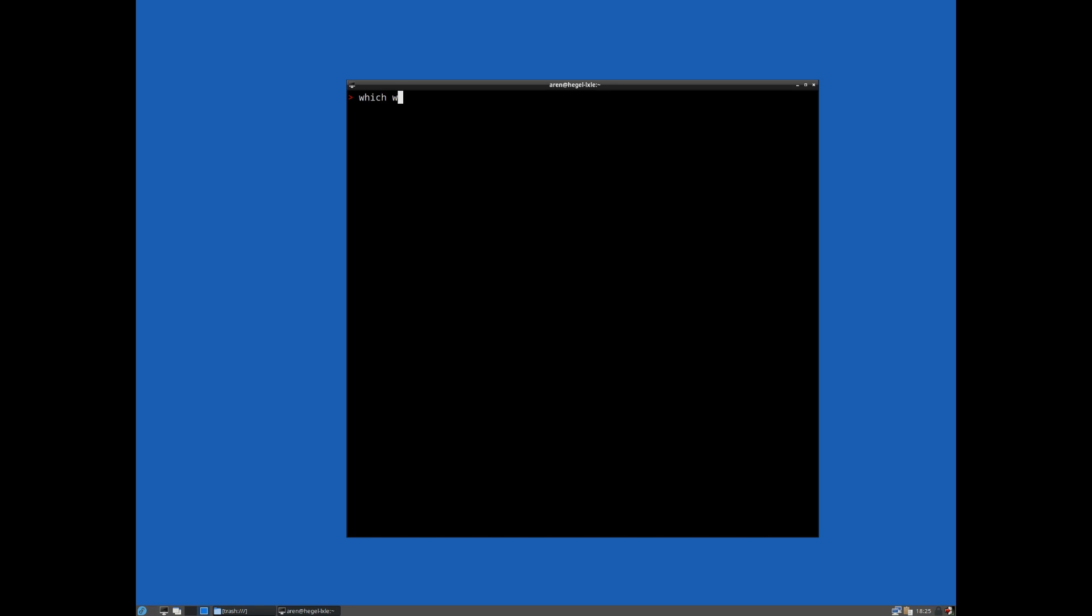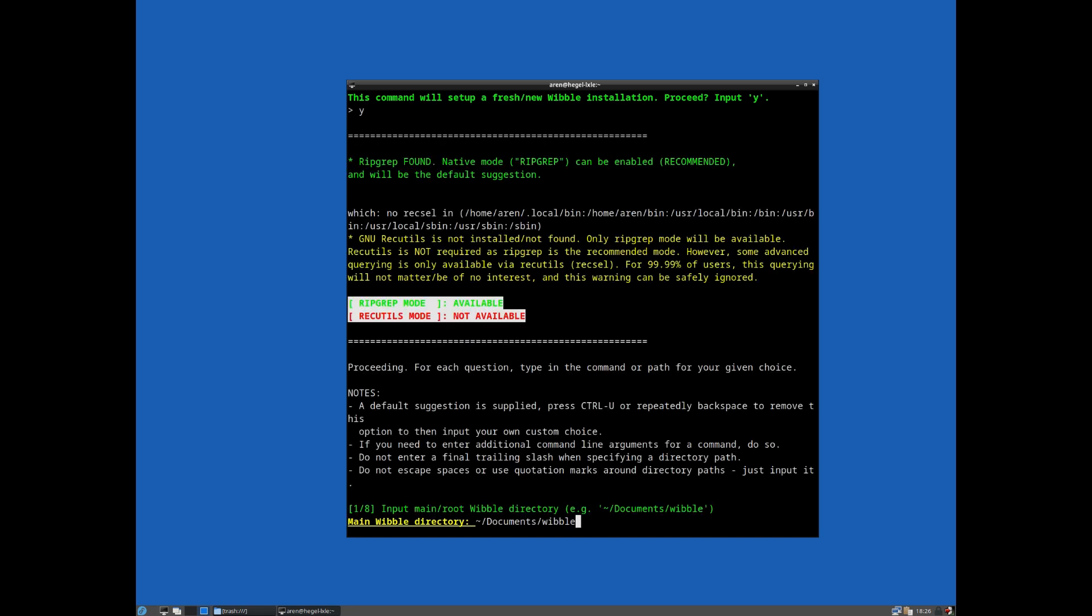The first thing we need to do, having got a working Wibble installation, is basically we need to initialize it. So presumably you have Wibble somewhere in your path, so here we have it on local bin Wibble. The very first thing we need to do is use Wibble to generate its initial configuration file with all of the core settings. So we do 'wibble init' and as you can see, it asks you to set up a fresh new Wibble installation. Do we want to proceed? Yes. So enter a location.